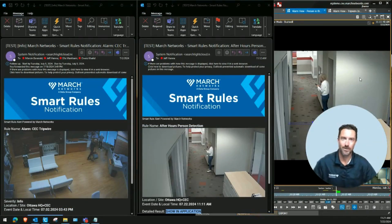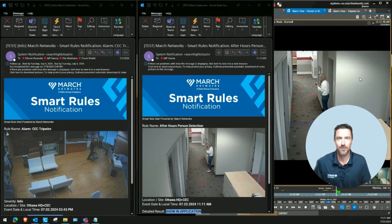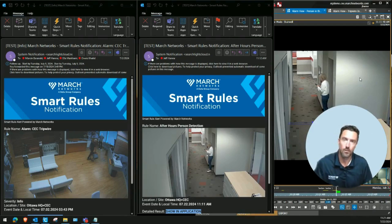Welcome to the March Networks Academy. I'm Jeff Hanna, and today we're going to be taking you through the Smart Rules Notification Service.